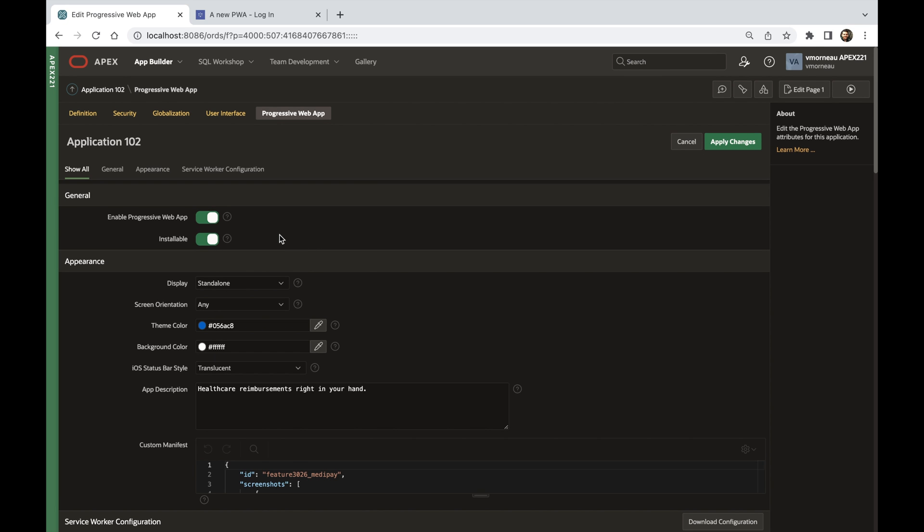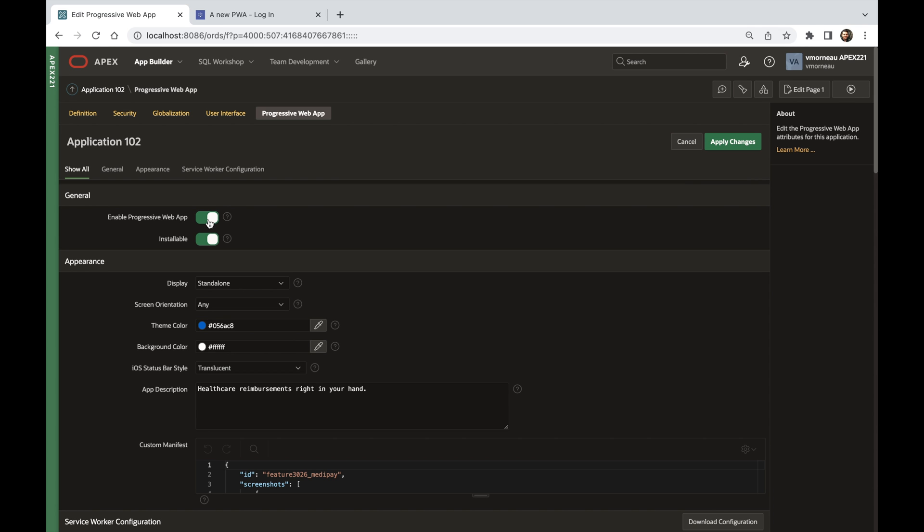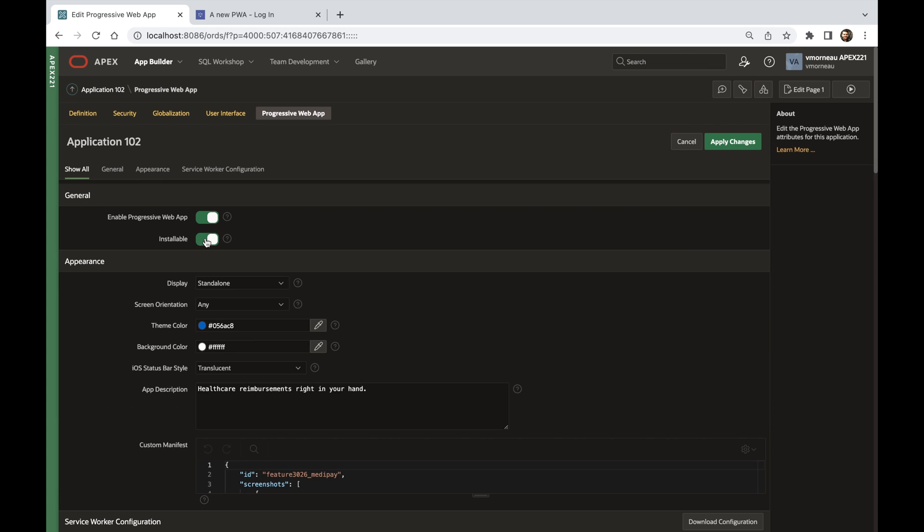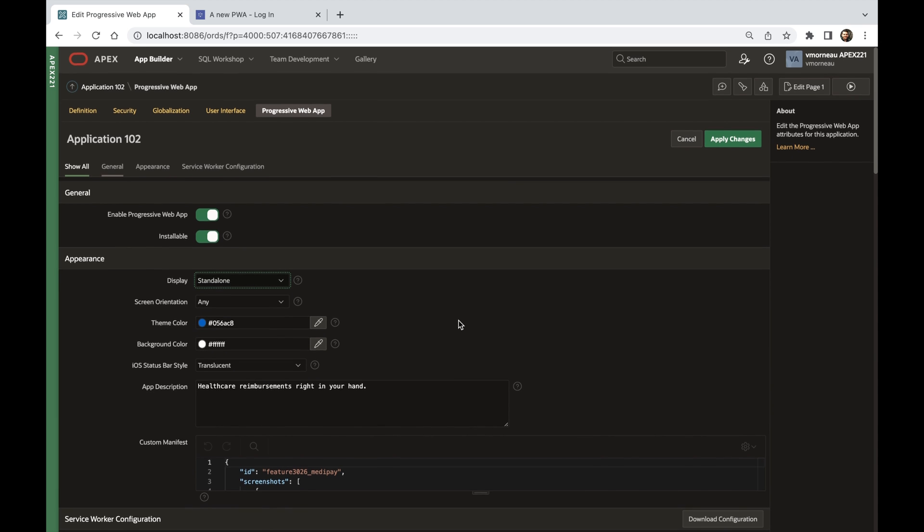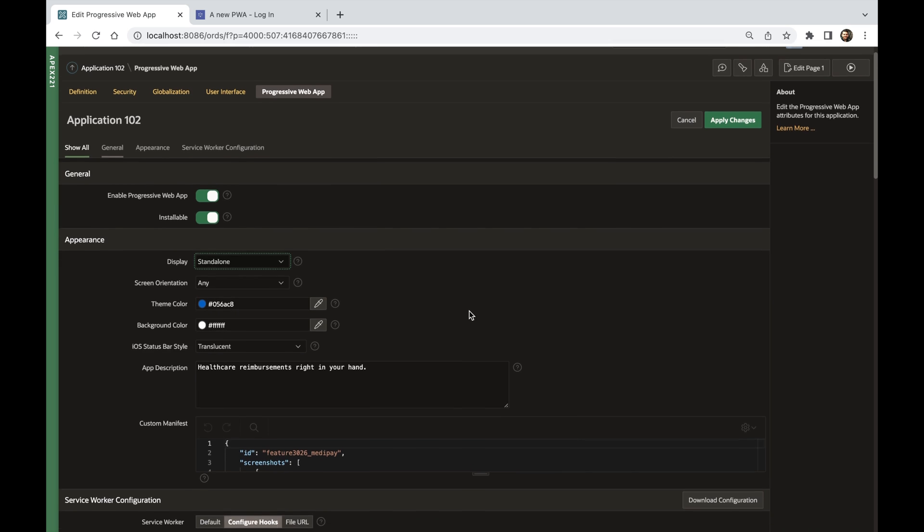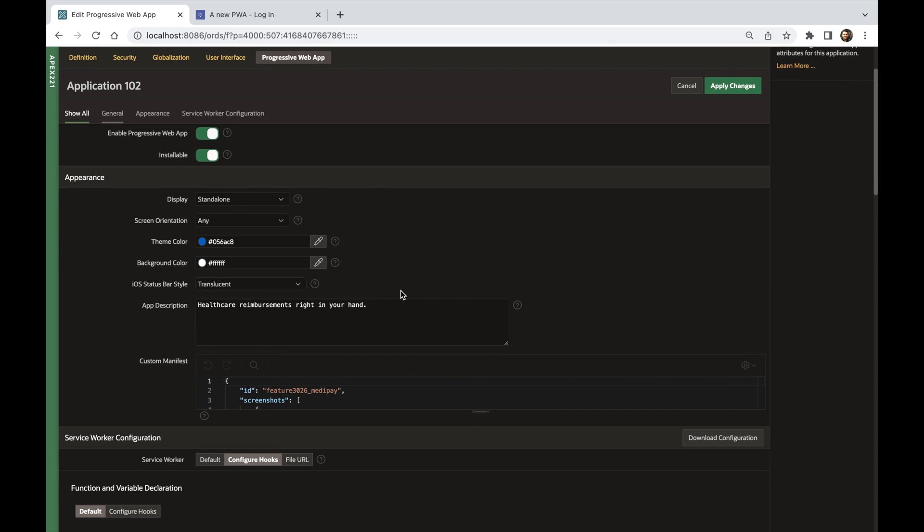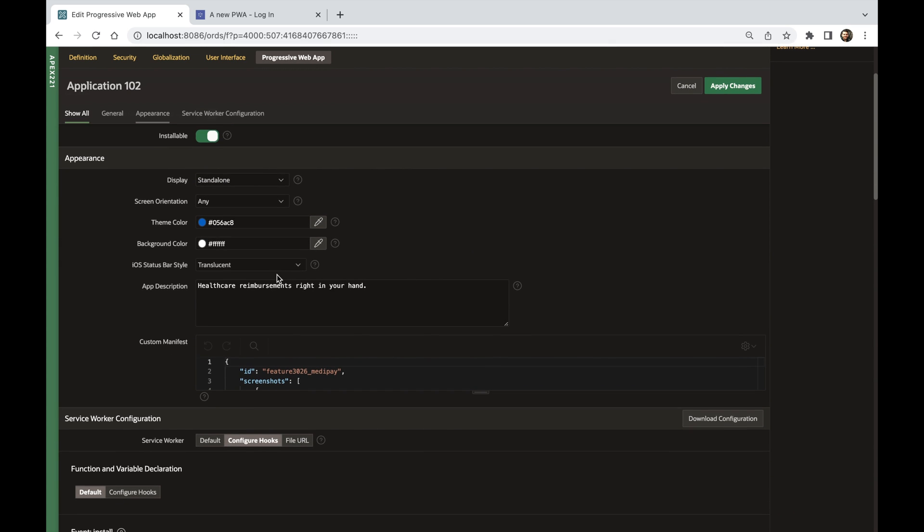On this page, you will find three sections: General, which allows you to enable or disable top-level PWA features; Appearance, which provides declarative options for driving the look and feel of your PWA; and lastly, a section for configuring the service worker.